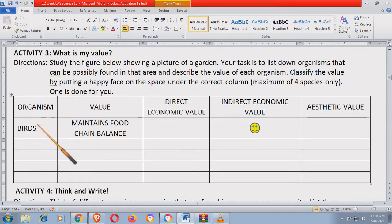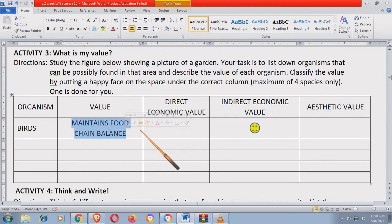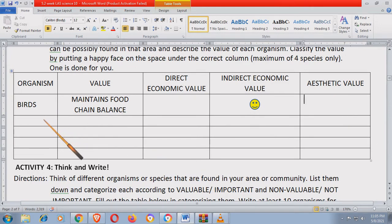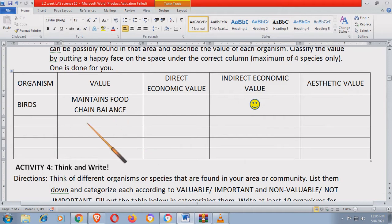So dito — birds, ang ginagawa ng bird ay maintain food chain balance. So that's correct — ano ba siya? Indirect value. Ang kanyang value is indirect economic value kasi hindi naman natin siya pwedeng gamitin economically. So pag sinabi kasing economic, pwede natin siyang gamitin o pagkakitaan. Bigyan ko kayo ng halimbawa para magkaroon tayo ng aesthetic value — gumamela plant o gumamela flower. Anong kanyang value? Nagpapaganda siya ng kapaligiran — it adds beauty to the environment. So ang kanyang value ay aesthetic value.